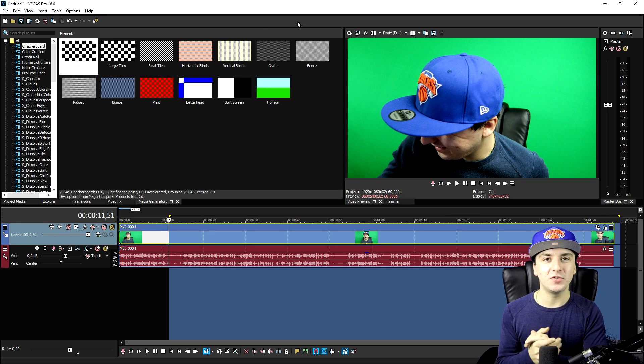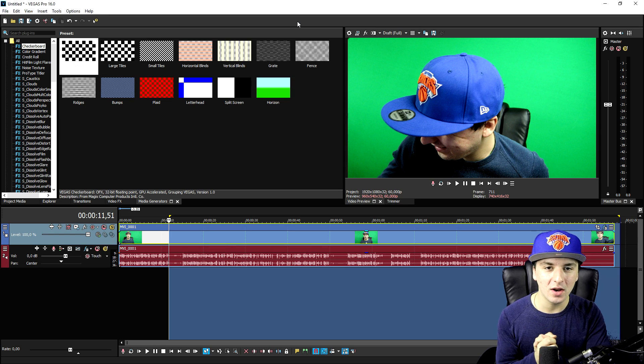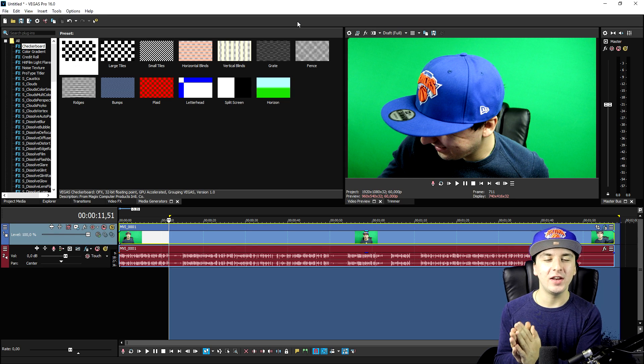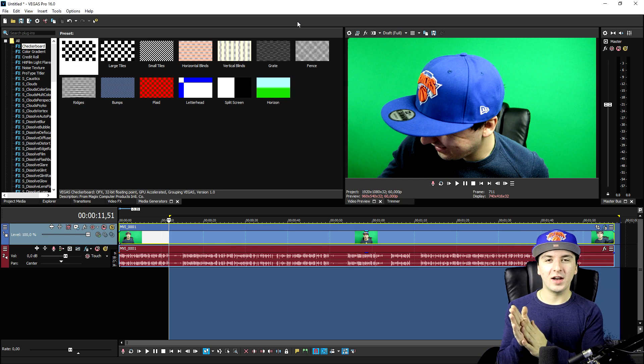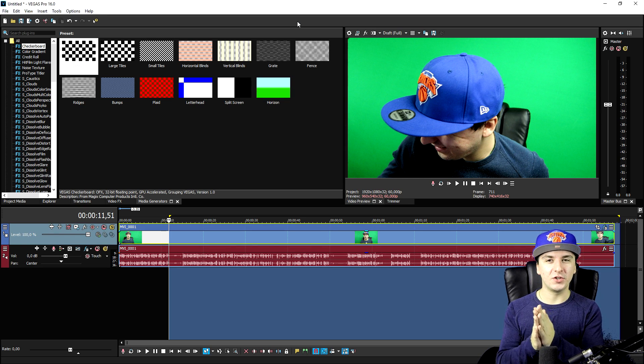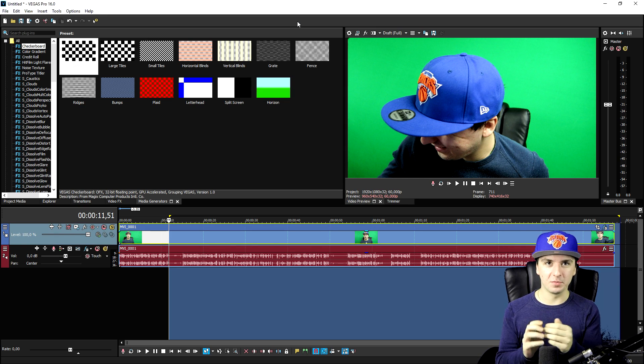So guys, these are the tips to get the best quality out of your videos. That's all I have for you guys today. So I'll catch you guys tomorrow.